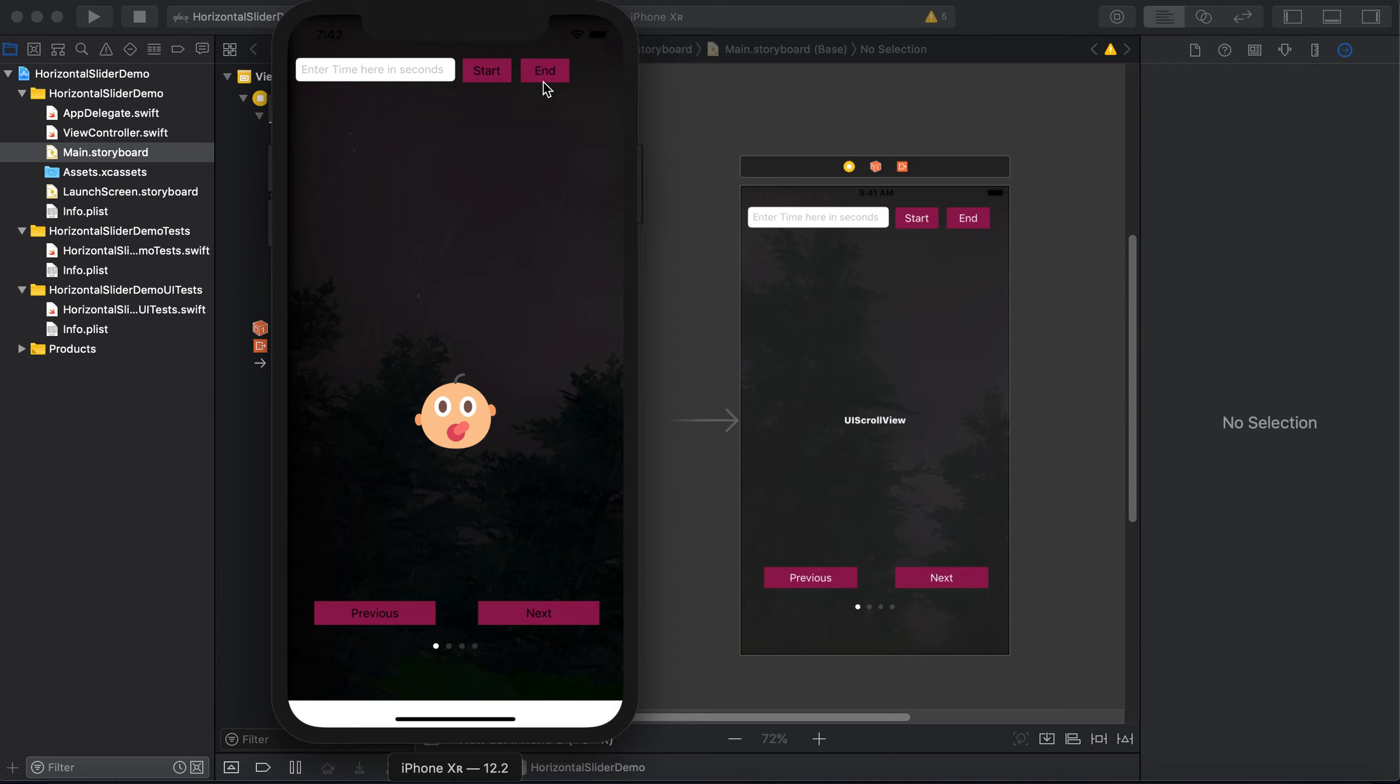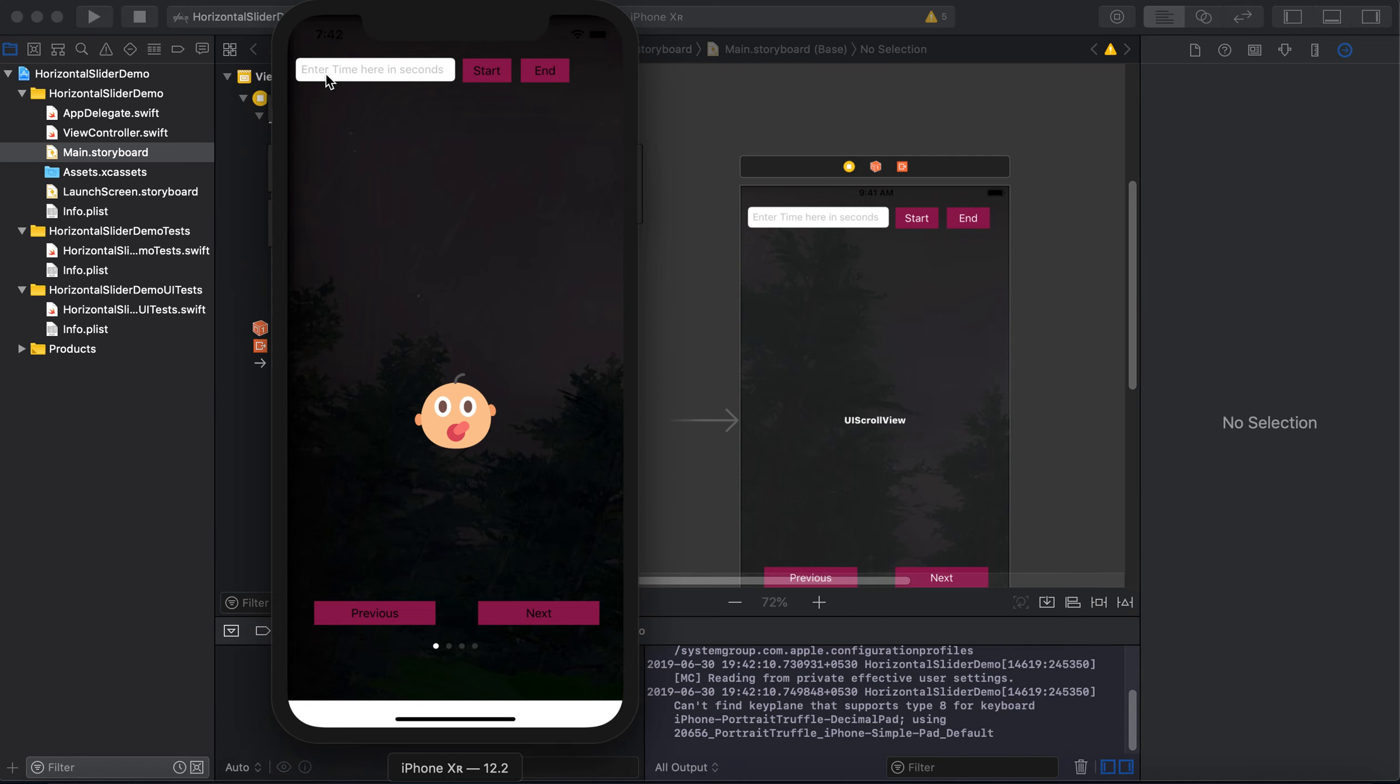Let's see how all these three elements are working. I will mention two here, so two means the two second time interval. So the slider will move ahead after two seconds.